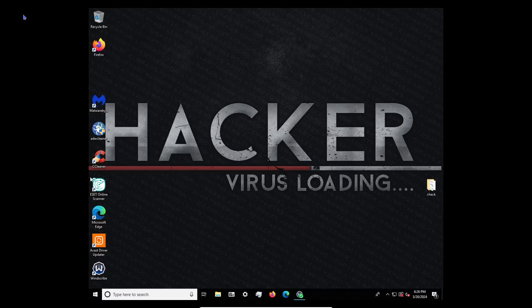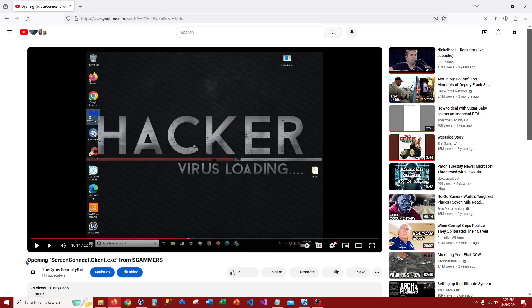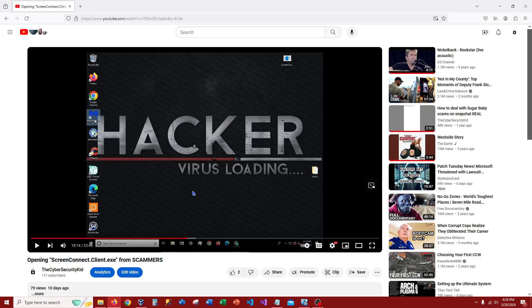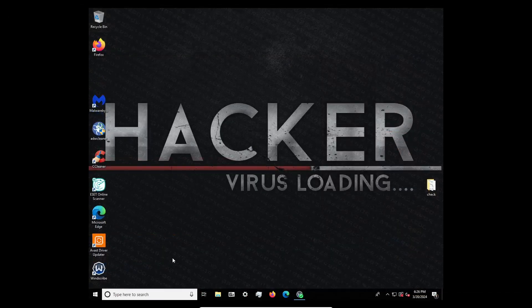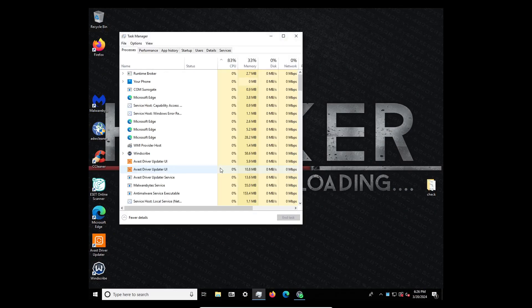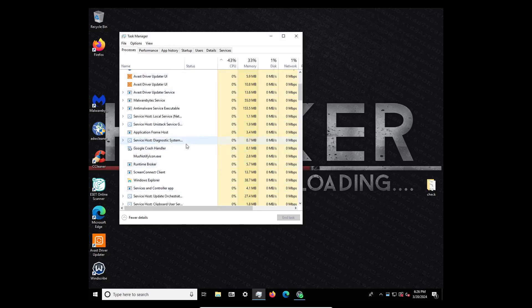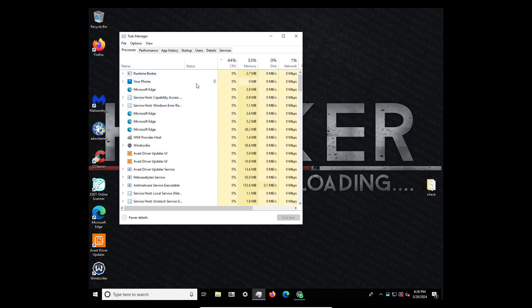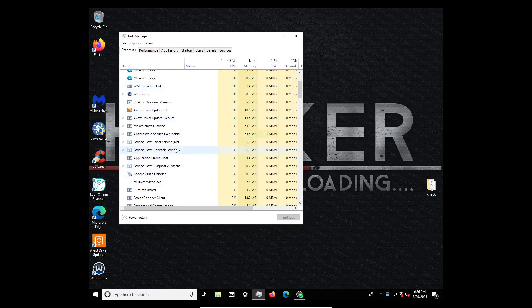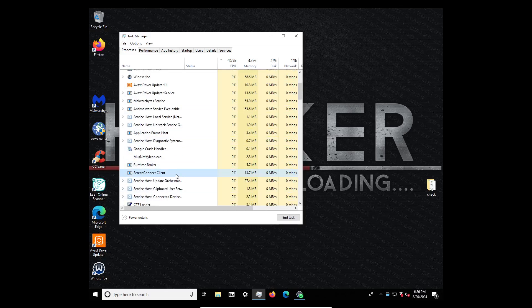Okay guys, this is a follow-up to a video I made 10 days ago. Let me pull that up to give some background information — it was about opening ScreenConnect client from scammers that was on a customer's PC. I just found this out today while making another video, which I just completely deleted, and when I was looking through all the services and processes running, I see ScreenConnect client still running.